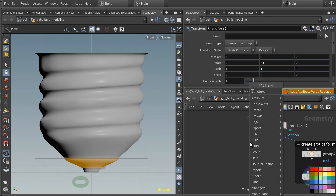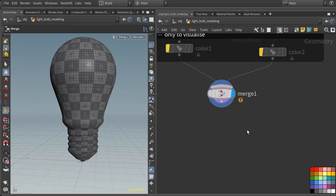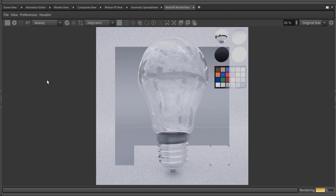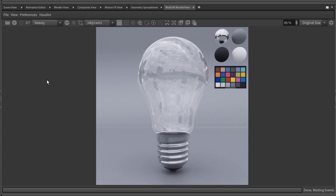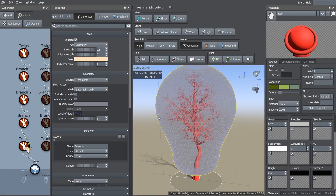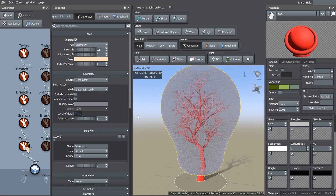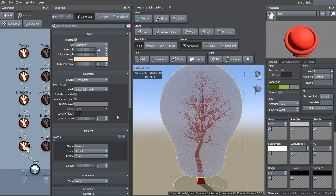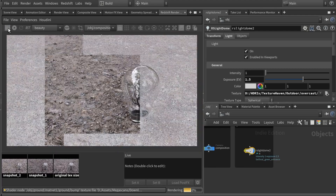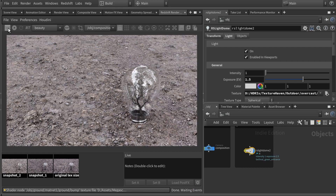You will learn modeling techniques while modeling a light bulb in Houdini, how to create UVs, how to do the look dev for the light bulb in Redshift, how to create a leafless tree in Speedtree, how best to shape it so it fits within the light bulb or any container, and how to shade and render your scene in Redshift. You will also learn some tips and tricks along the way, so let's get started.